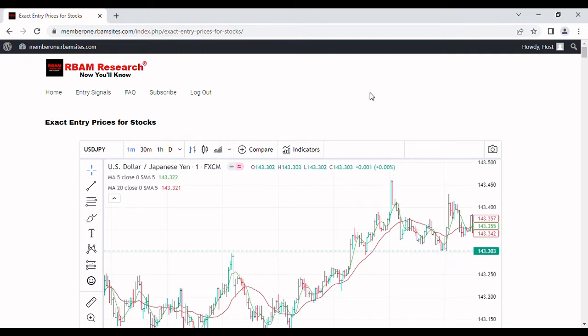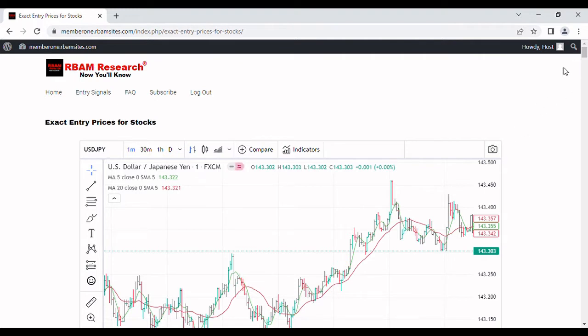We're going to do a quick video on a scalping trading strategy. We're going to have two strategies for you. They're both relatively simple and stick with me to the very end and I'll show you how you can get the details for the second one absolutely free. I'm going to explain both of them fully but the second one we do all the work for you.